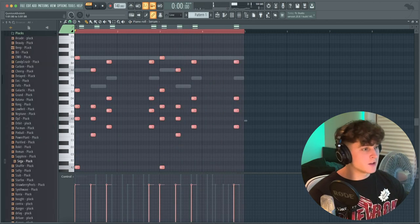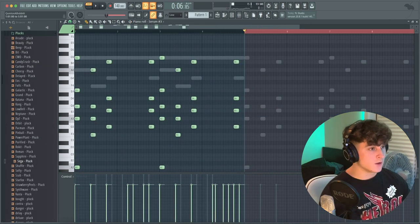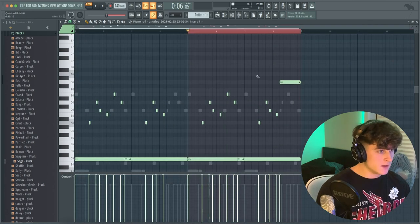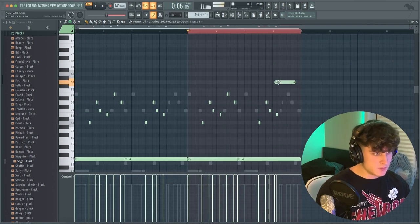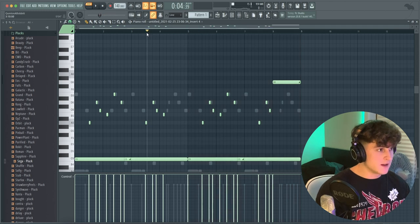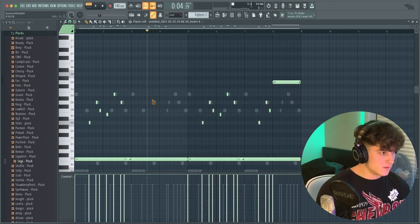I'm going to duplicate these all over for eight bars. Then instead of having it like this, I'll have this come way over here and get it set up like that.